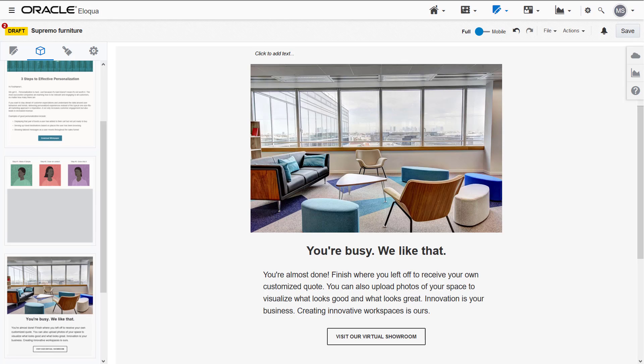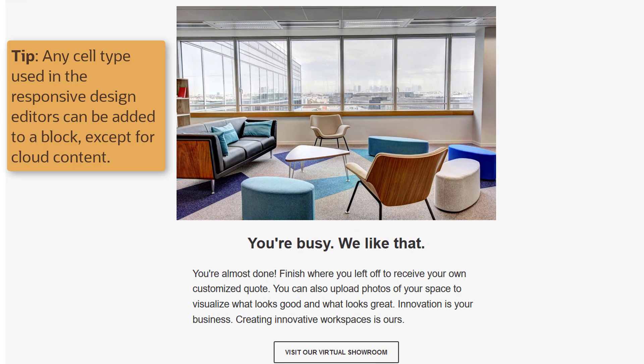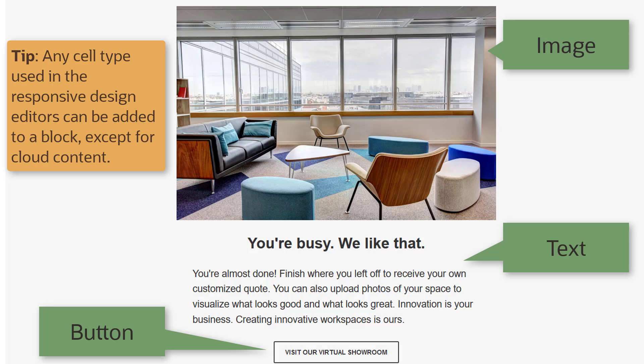Content blocks can be combinations of different cell types such as text, images, dynamic content, shared content and more, but cloud content cannot be included.